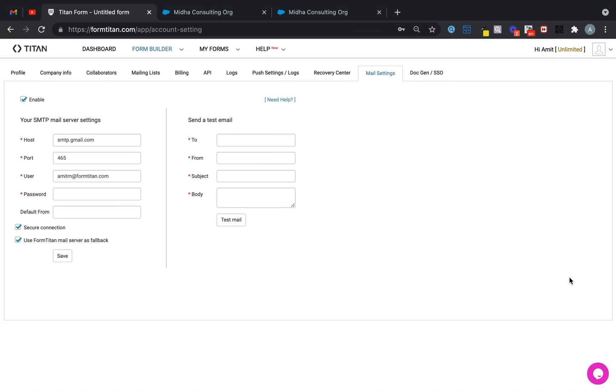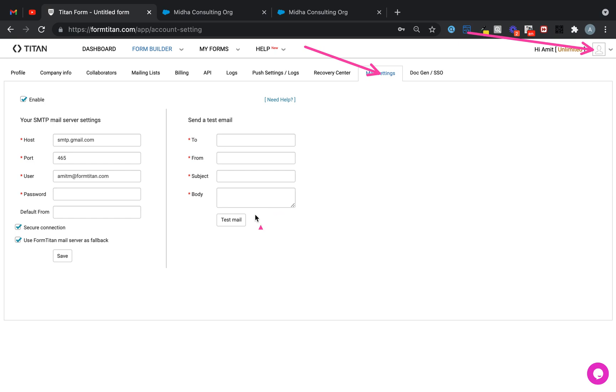What you need to do is be in Titan first. When you're logged in, you need to head over to My Account, then Mail Settings. The feature I'm talking about is this Default From.